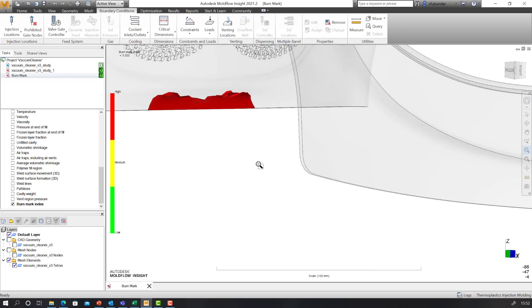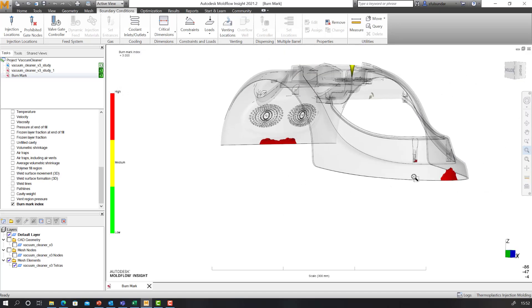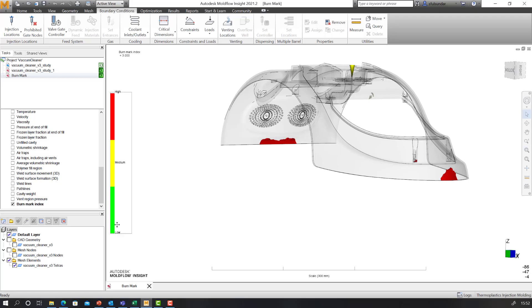Medium means there is a probability of having a short shot on it. Low means there is very little probability of having a short shot and can be tackled with the processing settings as well.